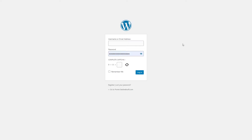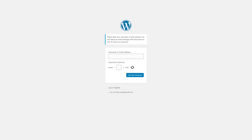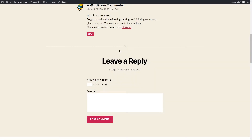The WordPress Login Form with Captcha may look on a page as follows. The WordPress Registration Form with Captcha may look on a page as follows. The WordPress Reset Password Form with Captcha may look on a page as follows. The WordPress Comments Form with Captcha may look on a page as follows.